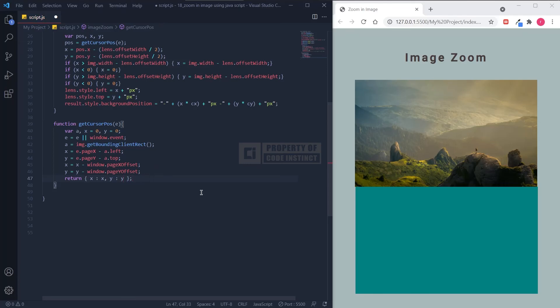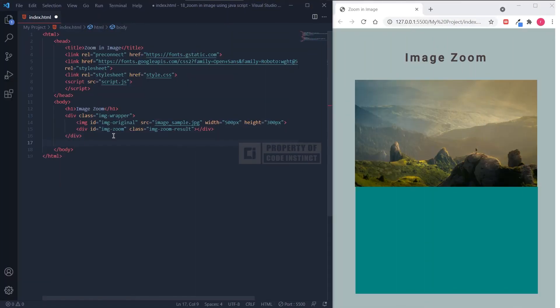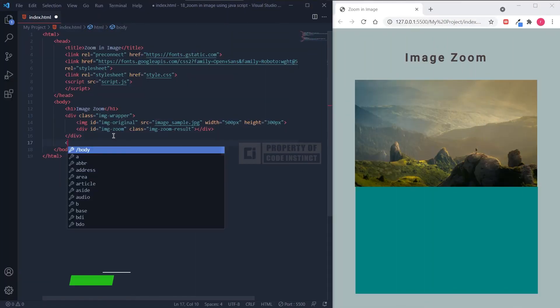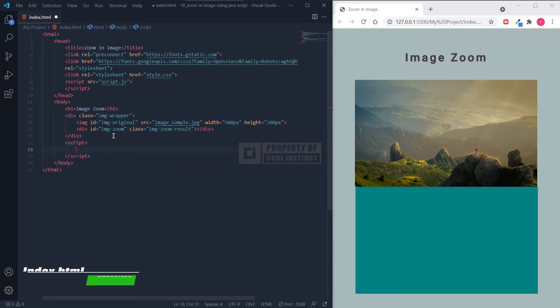We're not done yet. We need to initiate the zoom effects in the HTML file. Now, let's go back to the HTML file, here in the body section.